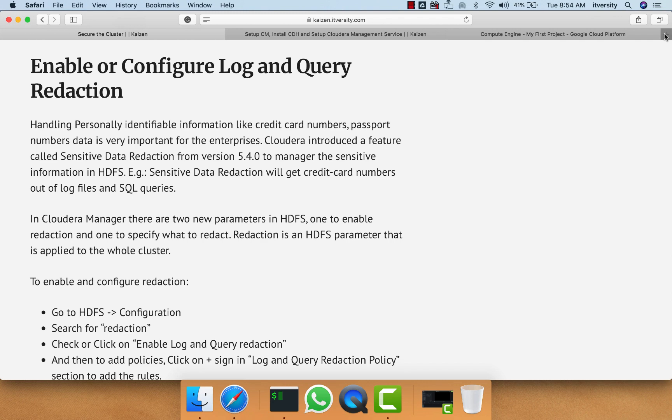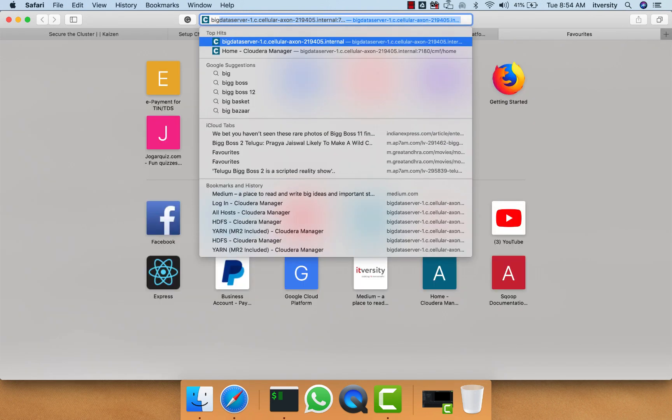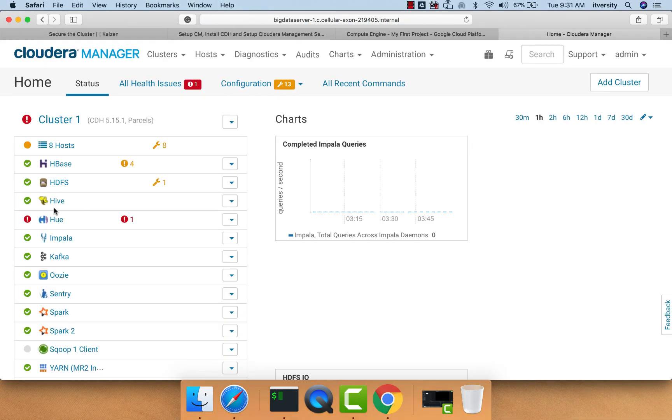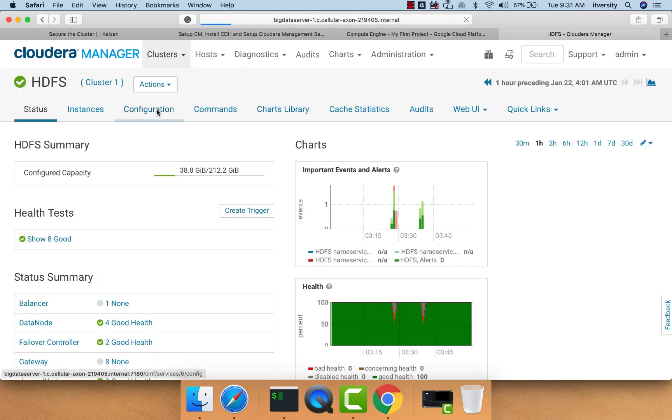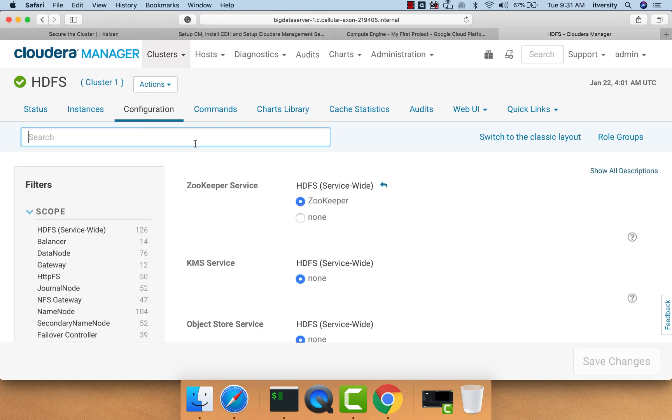In this case I am getting into Cloudera Manager. Once we are in Cloudera Manager, we can click on HDFS, go to configuration, and search for redaction.